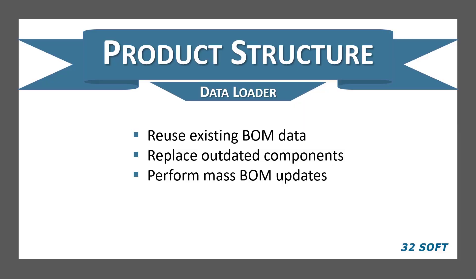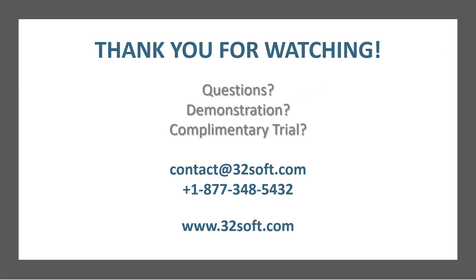As demonstrated, Product Structure Data Loader simplifies the process of creating new BOMs, replacing outdated components across the board, and making BOM changes massively. For more information about this and other productivity tools, or to start your complimentary 60-day trial, visit our website or email us at contact at 32soft.com. Thank you for your interest in our productivity tools, and for watching this demonstration.